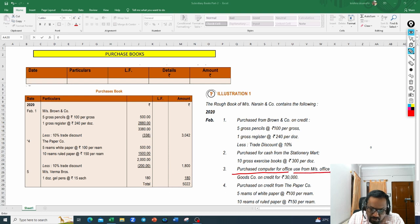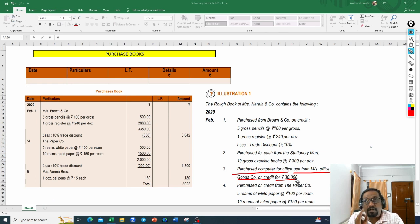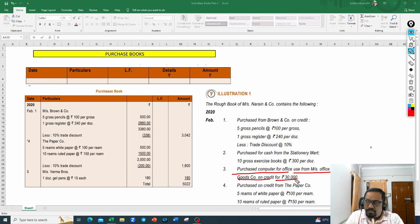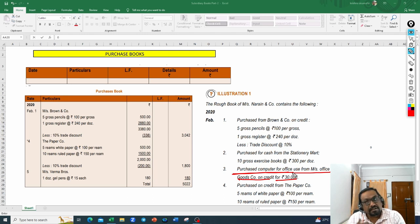Next: purchased a computer for office use from Messrs Office Goods Company on credit for 30,000 rupees. Computer purchased for office use is an asset. What I said earlier — the purchase book records only goods purchased on credit, not assets. Assets purchased either for cash or on credit should not be recorded in the purchase book. So this transaction also should not be recorded here.